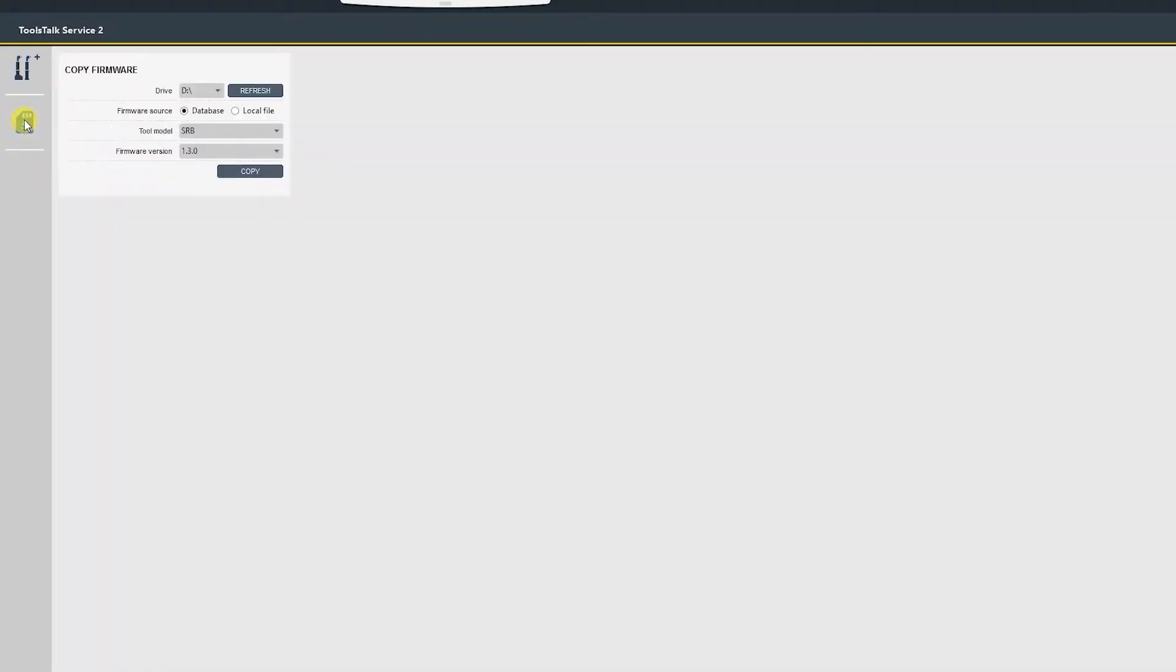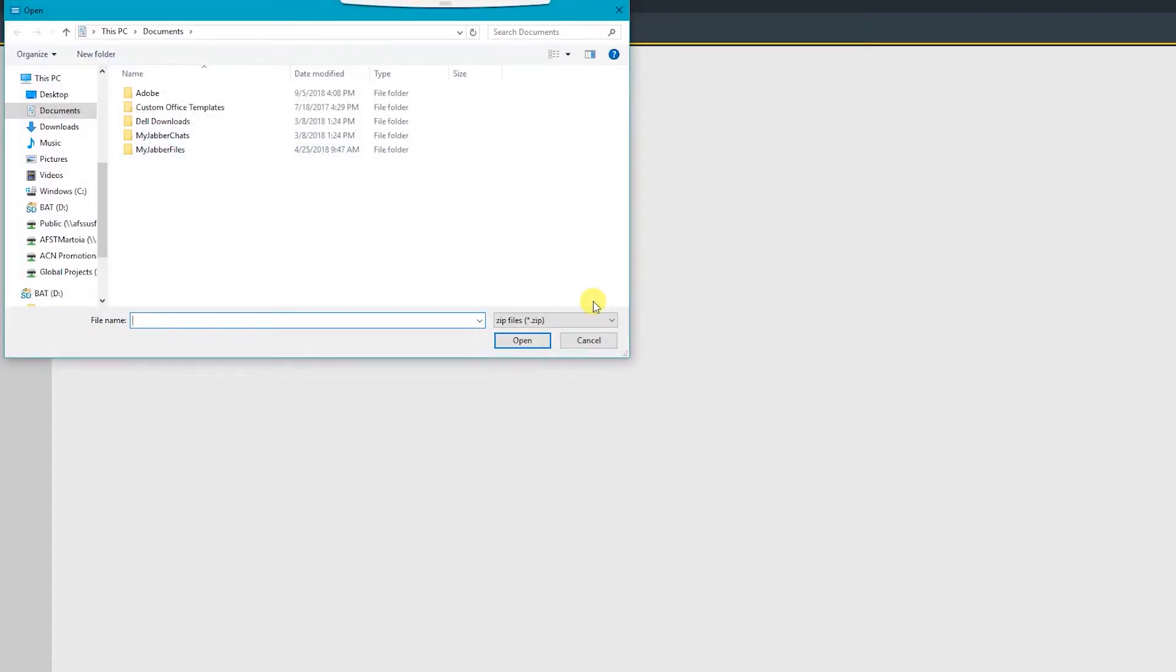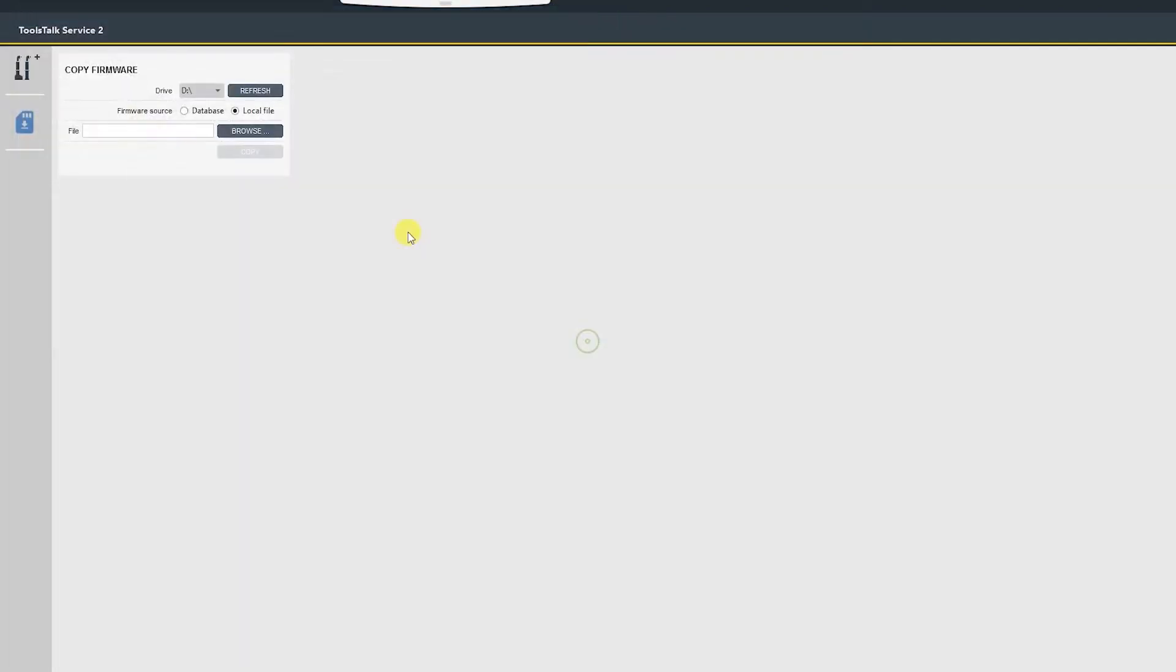If you click the SD card icon, it recognized our drive letter. You have the option to select from a database which has firmwares already loaded into ToolTalk Service 2, or if someone has given you firmware to load, you can select local file and browse to that firmware. For this instance, we'll use the database.